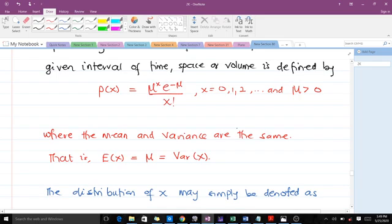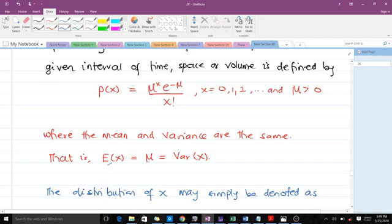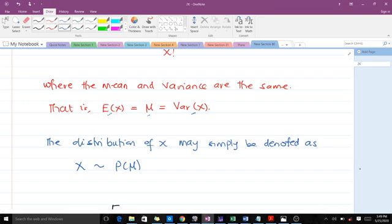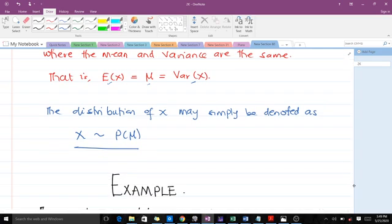A unique property of the Poisson distribution is that the mean and the variance are equal. The expectation of X, which is the mean, is equal to μ, and the variance of X is also equal to μ. The distribution of X may simply be denoted as X ~ Poisson(μ).